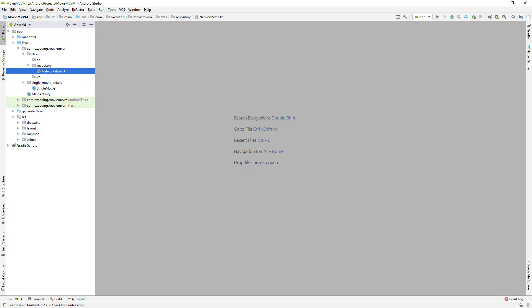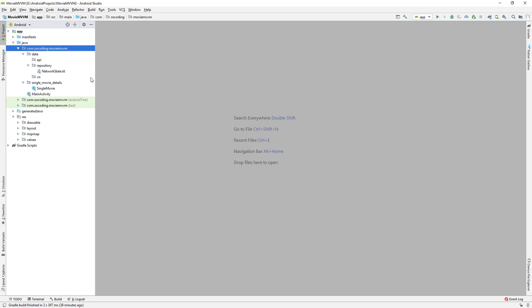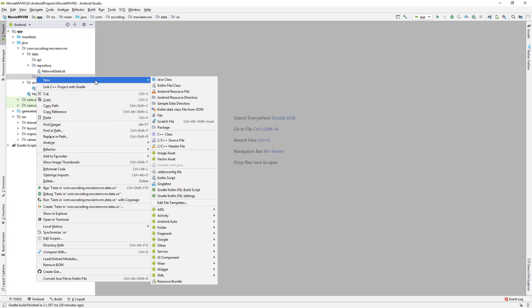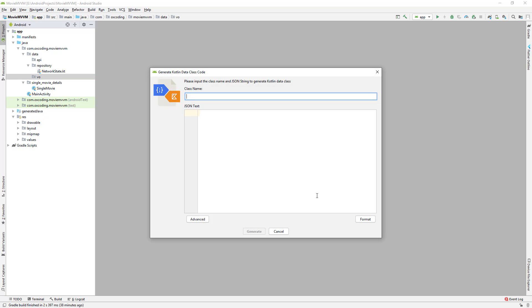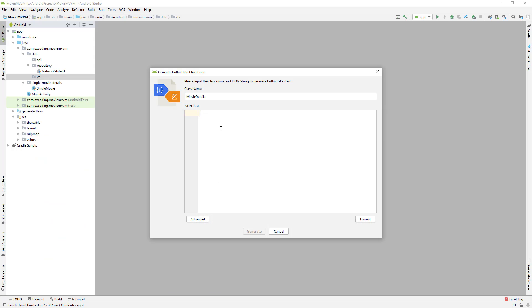In New, you will see Kotlin Data Class File from JSON. Now inside VO, or Value Object, New, Kotlin Data Class, class name MovieDetails, and here we're going to paste the JSON data. So copy and paste. Let's click on Format.